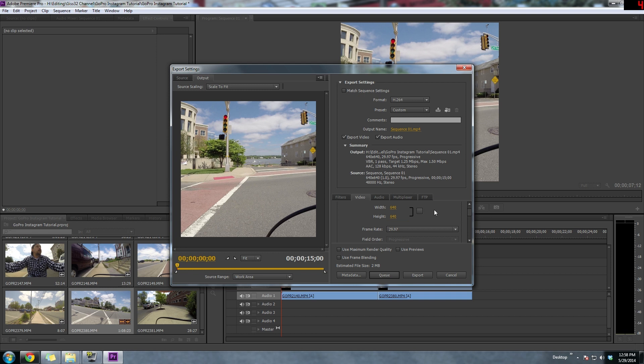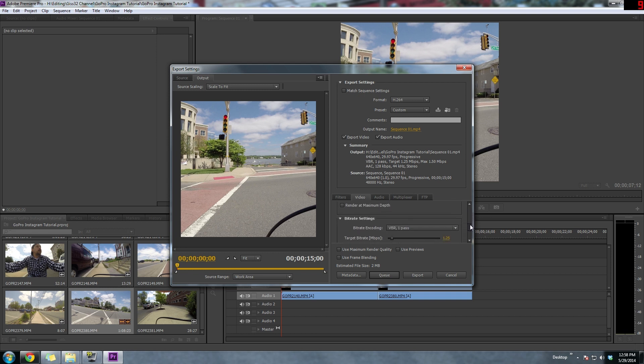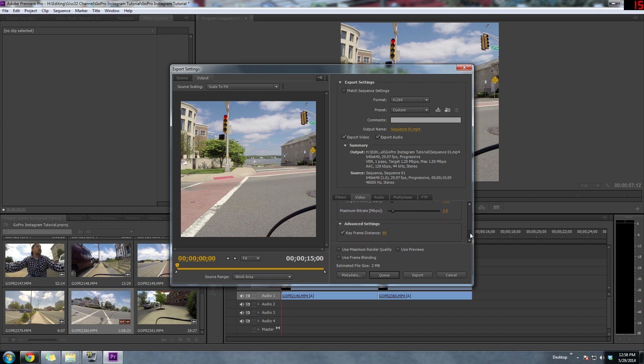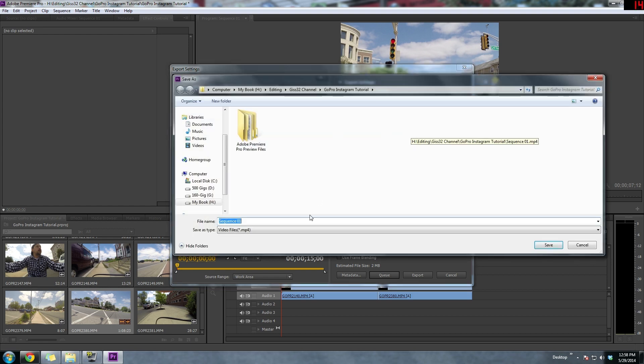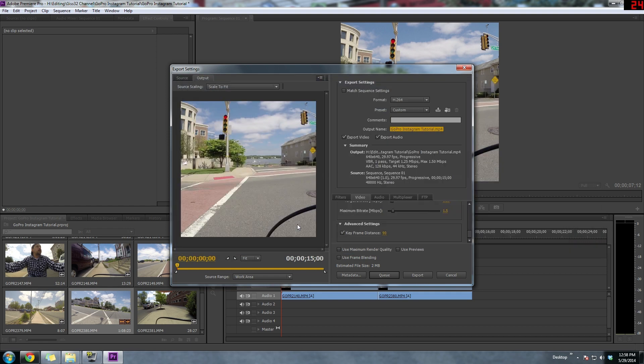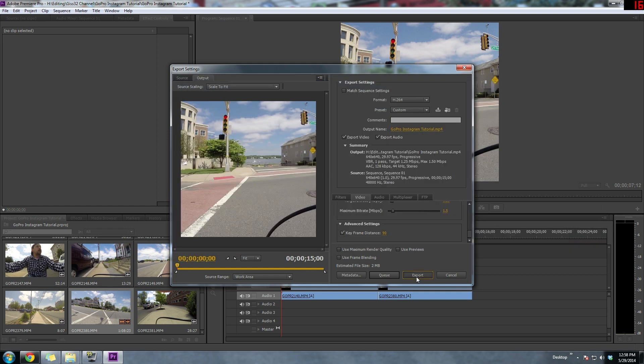And almost everything else is going to be left as default. The bit rate and coding can be changed to VBR One Pass. And now just choose your location of where you want to save it and just save it.